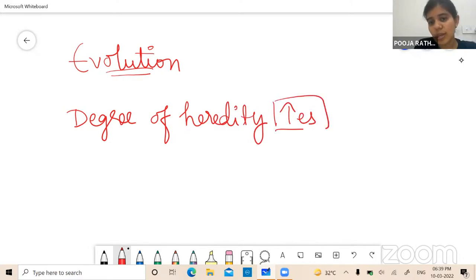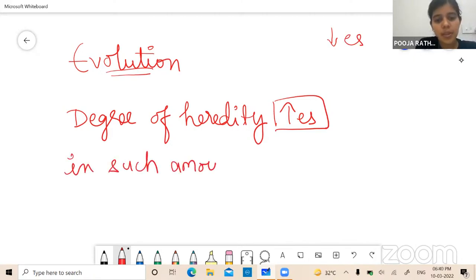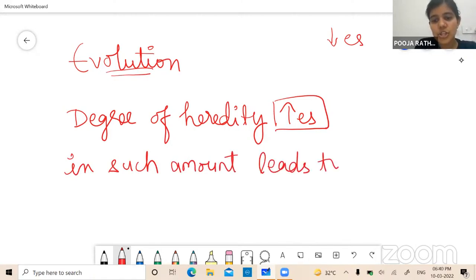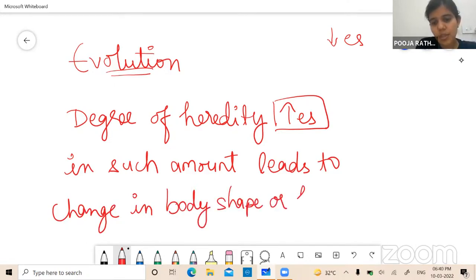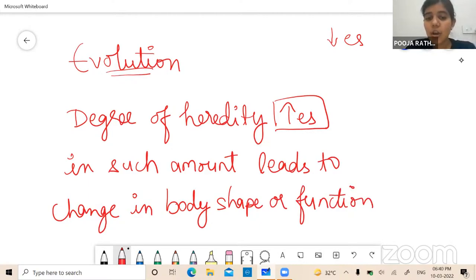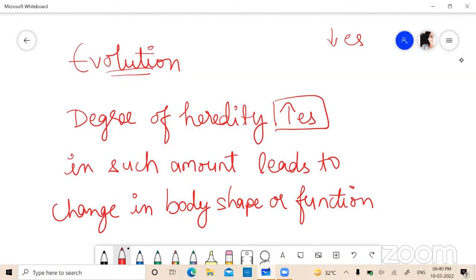Mostly humans are similar to one another — something like 99.9% of humans are similar to each other. Only our DNA, which is not similar, is lacking by 0.1%. So this 0.1% makes evolution. When it rises more, it makes evolution. Evolution comes when the degree of heredity increases by that much amount.